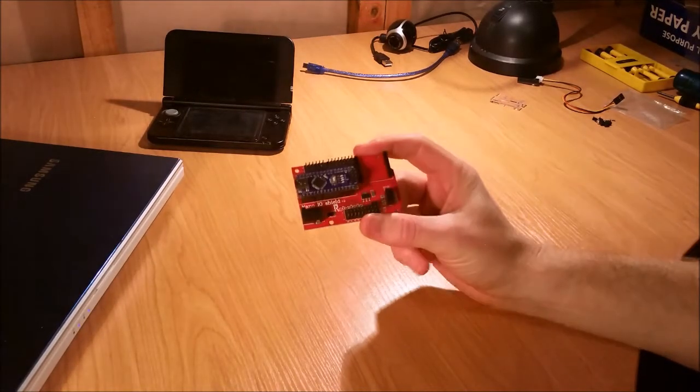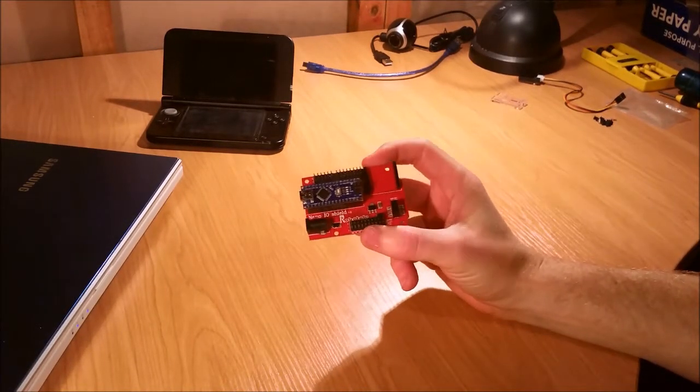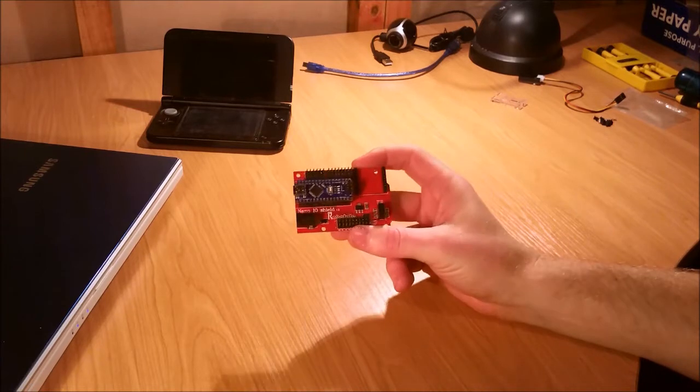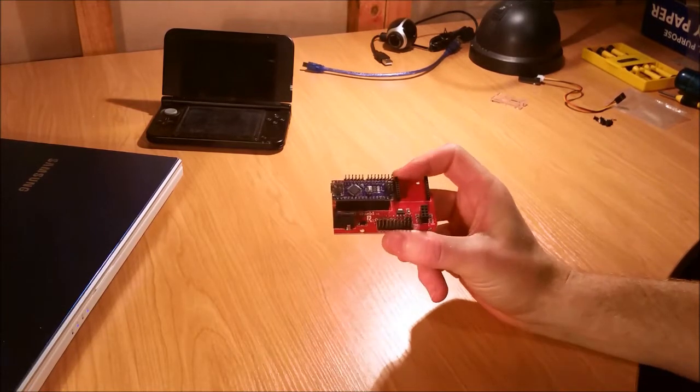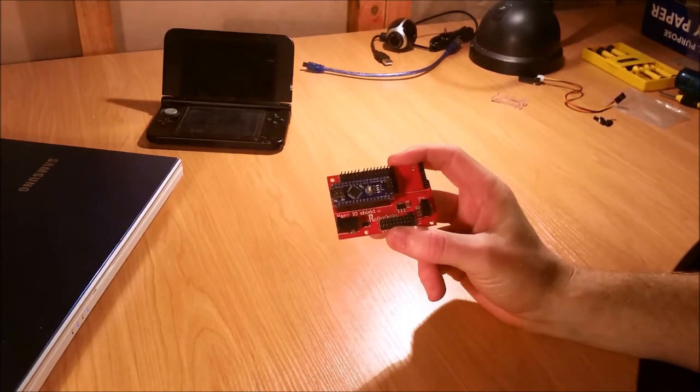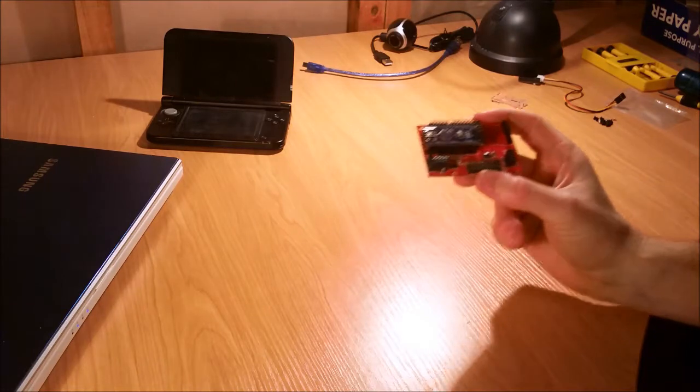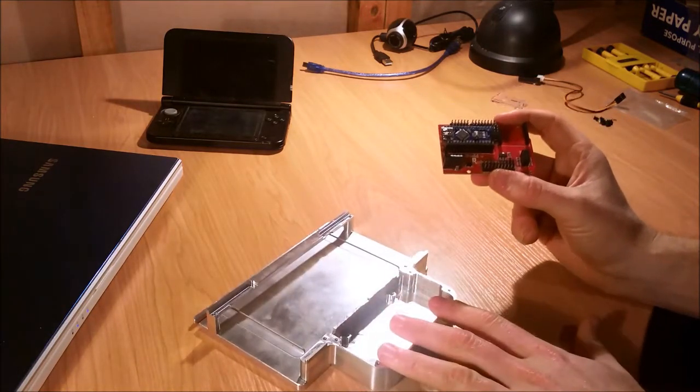Alright, so we've now got our startup code on our Arduino Nano and it's sitting in its expansion port. So it's time to put that now in place in the rest of the assembly.